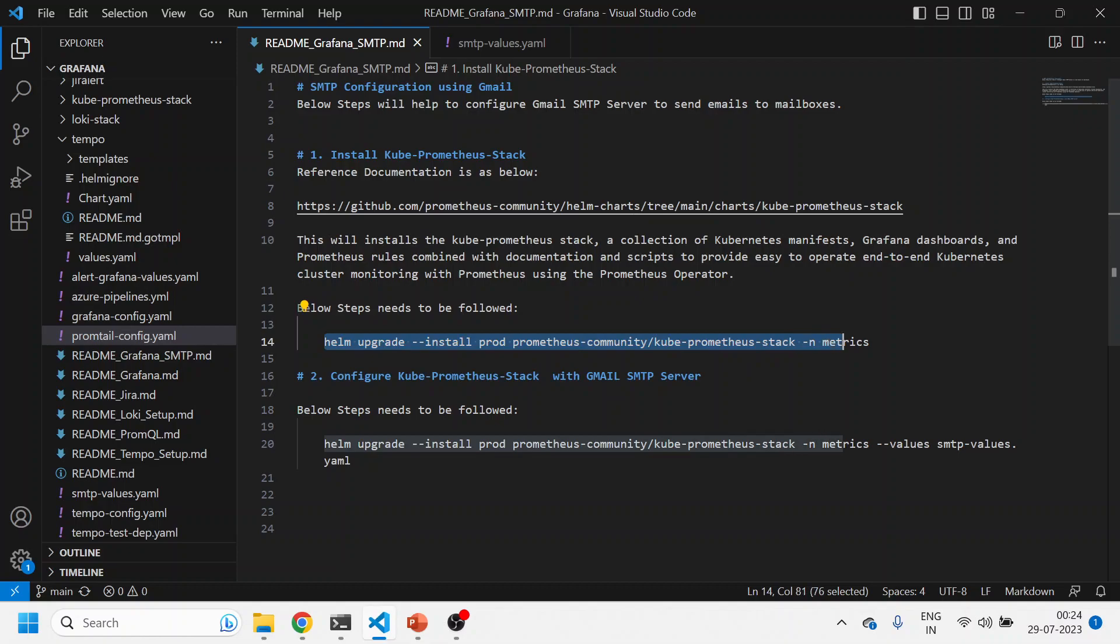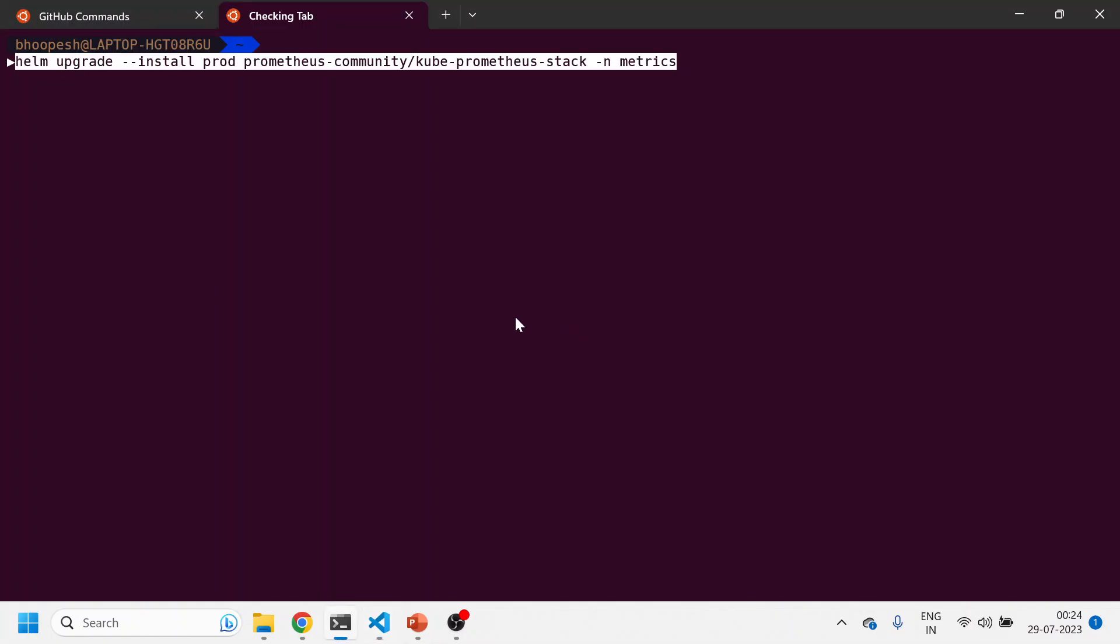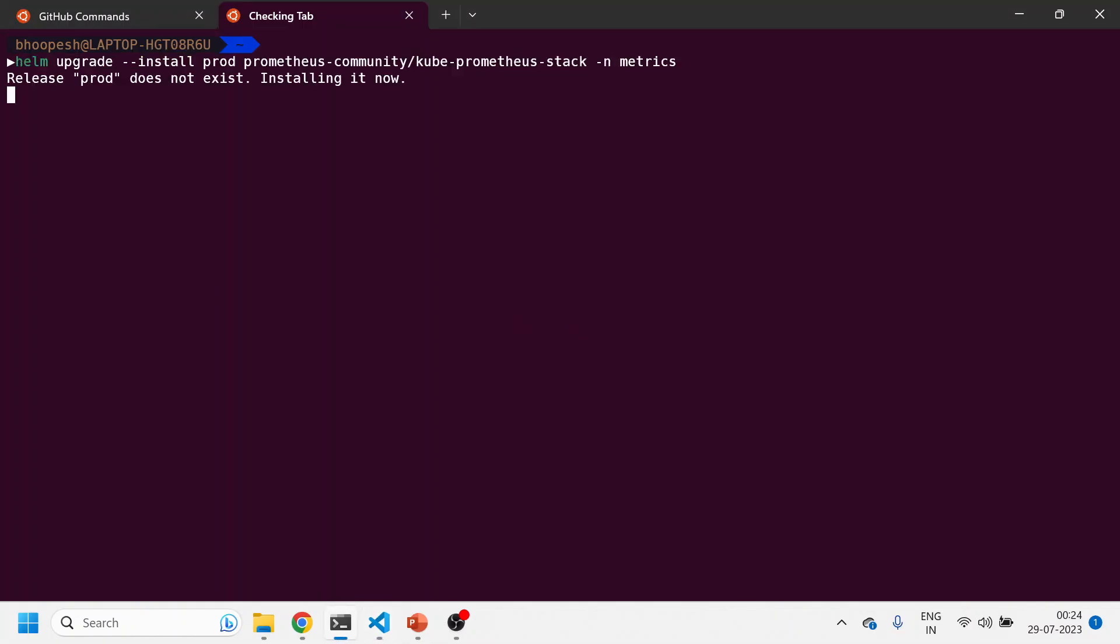I'll copy this. I'll just do a quick install. This will install the kube-prometheus stack Helm chart onto my metrics namespace with whatever default values are coming. It will get installed and then we'll see what is happening. This will take around 30 seconds or so to get installed.